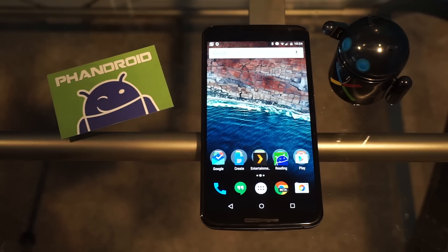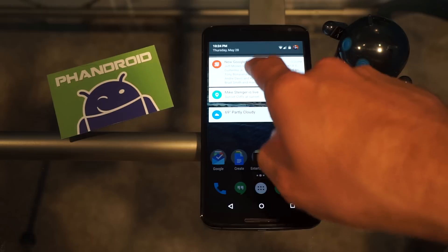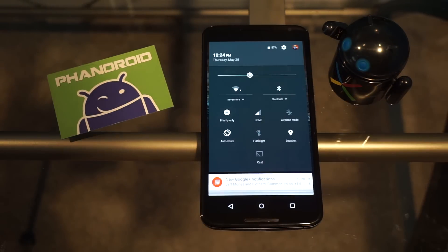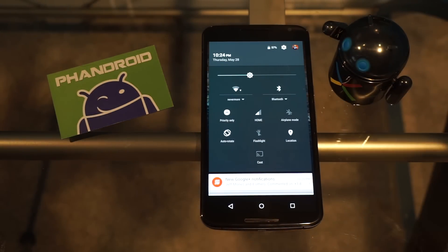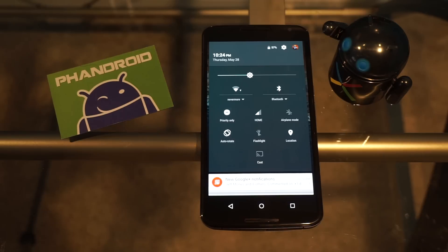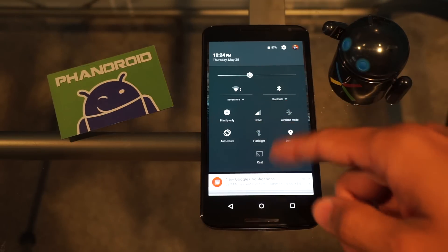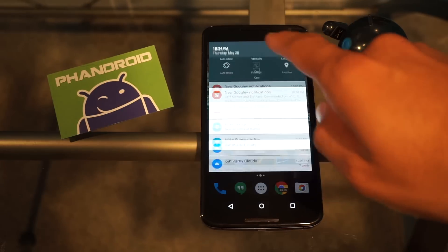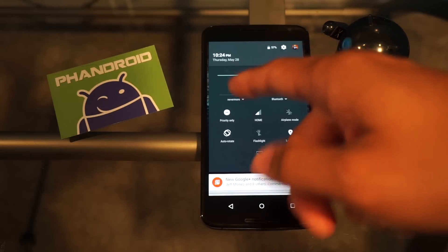I'm going to show you how you can customize the quick setting toggles. The quick settings are your Wi-Fi settings, Bluetooth, cellular, airplane mode, auto-rotate, flashlight, location, cast, hotspot — all those things that pop up here that are easily accessible through the pull-down menu.